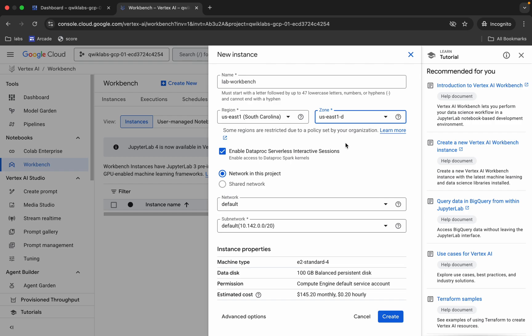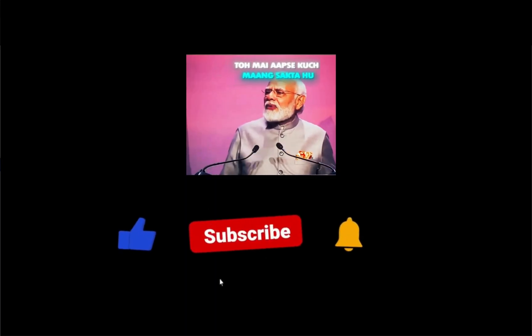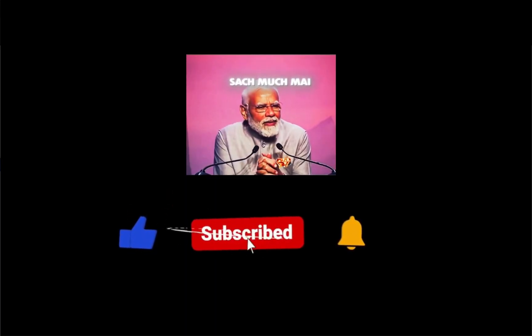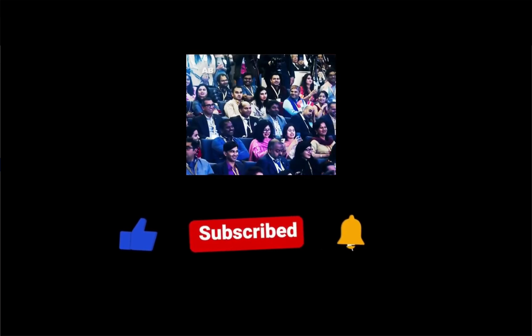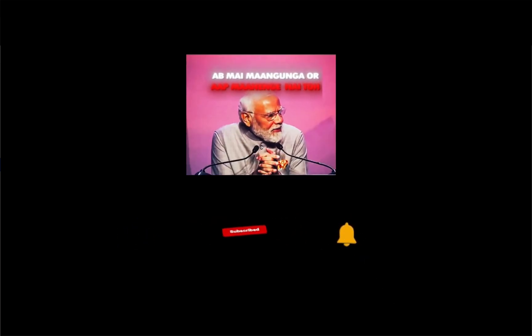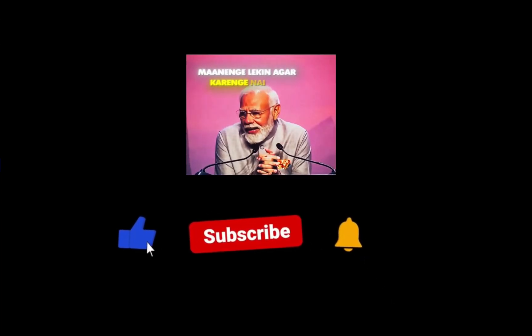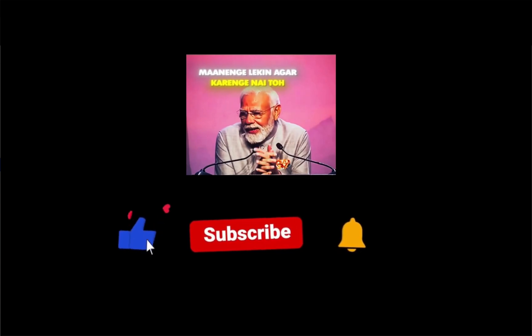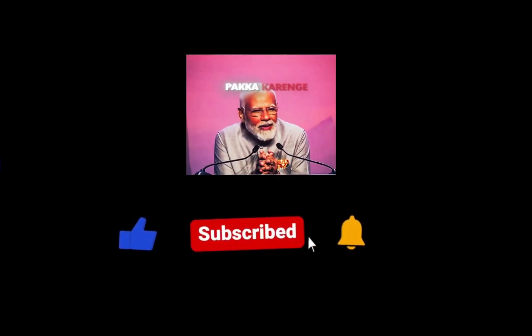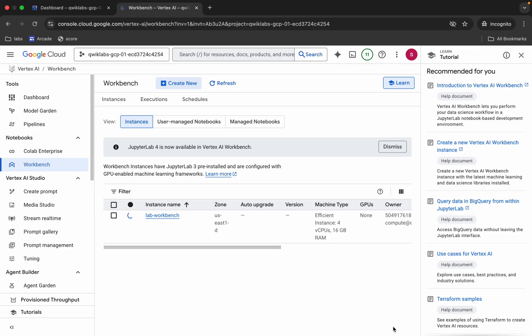Now click on this create button over here. This is going to take a couple of minutes, so just wait. And it's finally done.